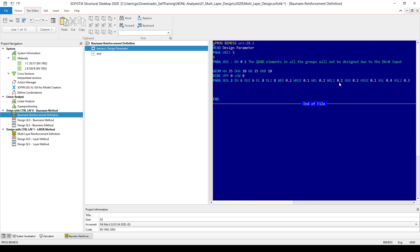However, in the next input line, I'm going to define some reinforcement for group number two with the same PARA command and with the NOG option, where I set the upper reinforcement diameter to 6 mm and the lower reinforcement to 8 mm in diameter. I have also defined some other parameters, for example for the crack width and some minimum amount of reinforcement for the upper and lower reinforcement.